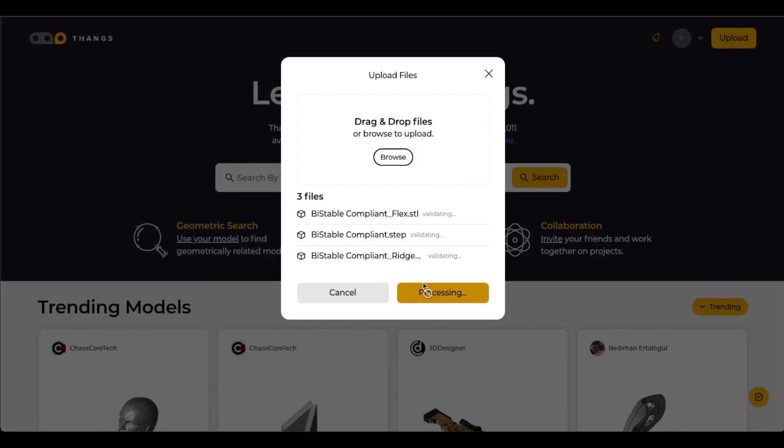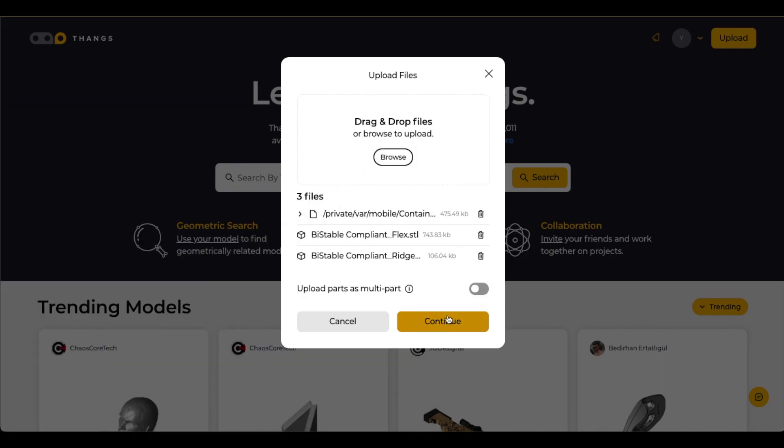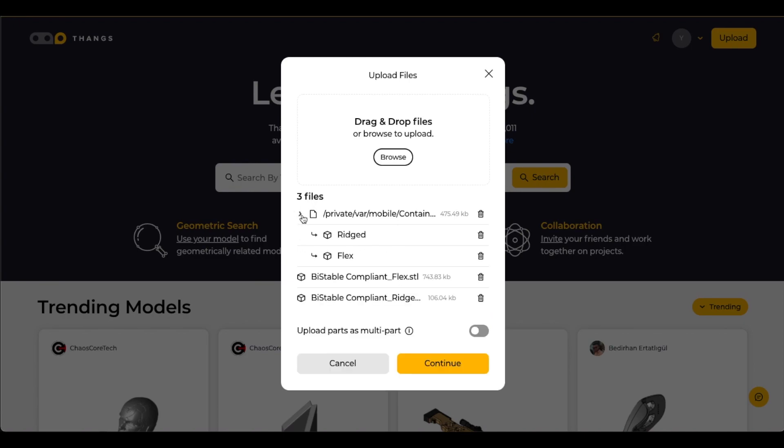So here we pick our step file and our two STL files. The two STL, one is for the rigid and one is for the flexible, and the step file contains the rigid and flexible layers in there as well.